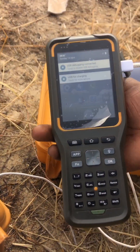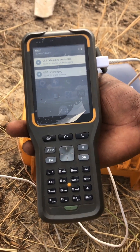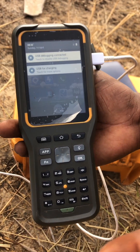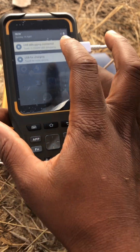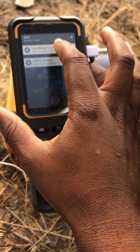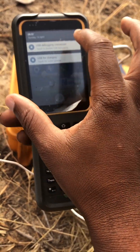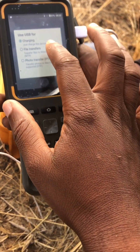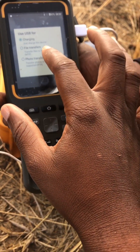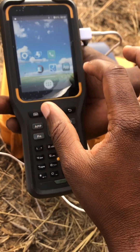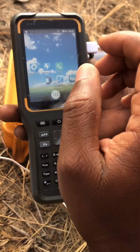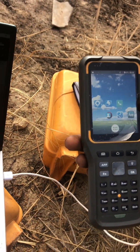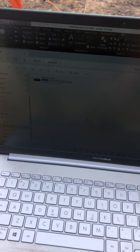So you connect your logger to the machine. Then you go to touch options, then transfer files, then the machine will be there.